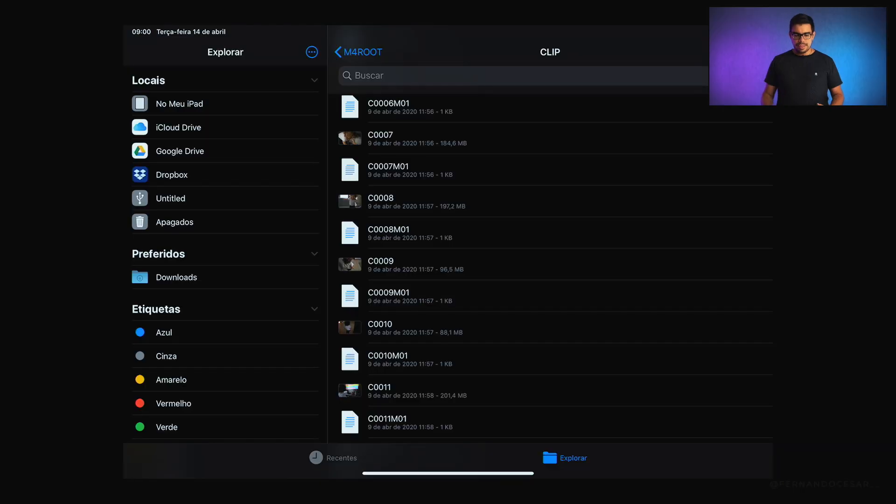E eu posso fazer isso de duas formas. Eu posso selecionar os arquivos que eu quero e descarregar dentro de alguma pasta dentro do meu iPad, que no caso aqui eu tenho 256 GB. Ou posso também trabalhar com um HD conectado junto a esse adaptador e descarregar para outro diretório. Mas no meu caso, eu acabei fazendo todo esse processo já no Luma Fusion.